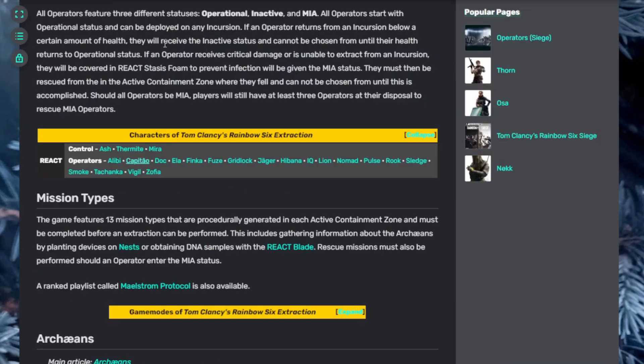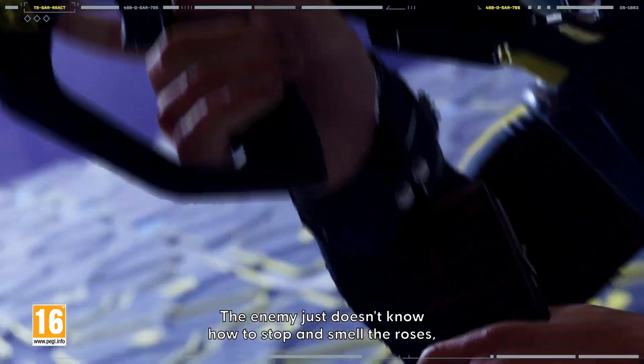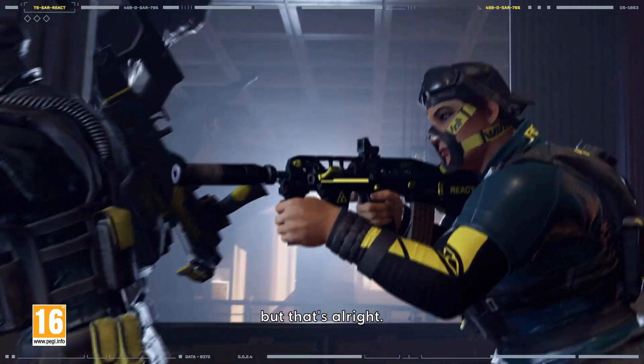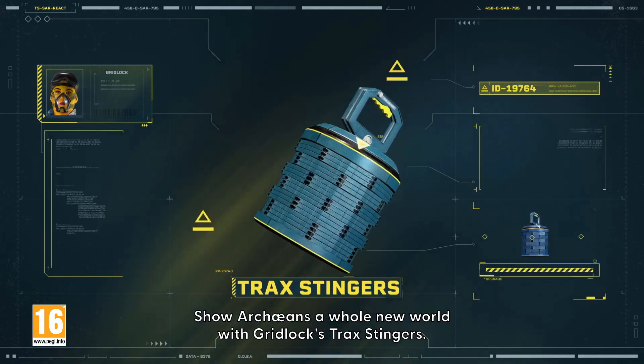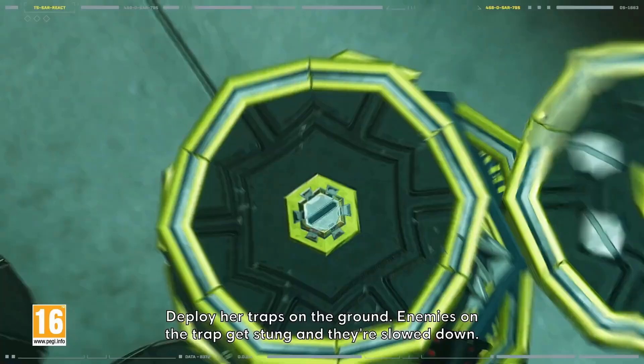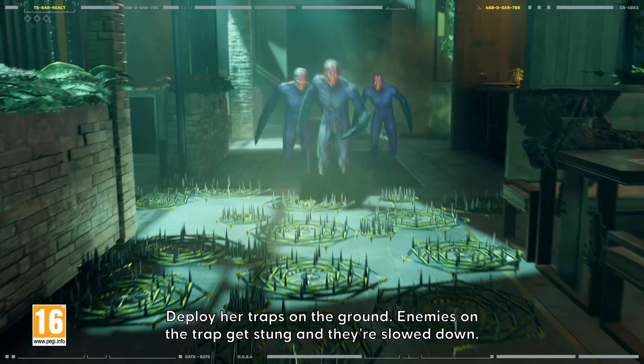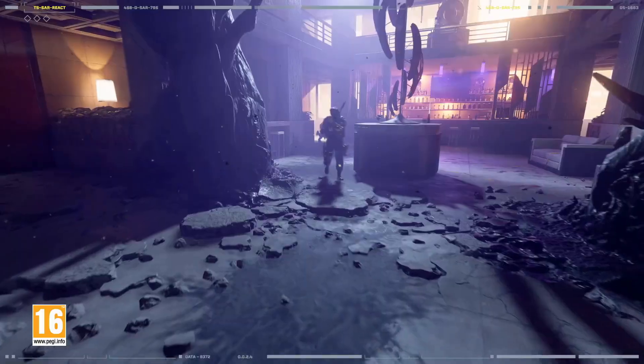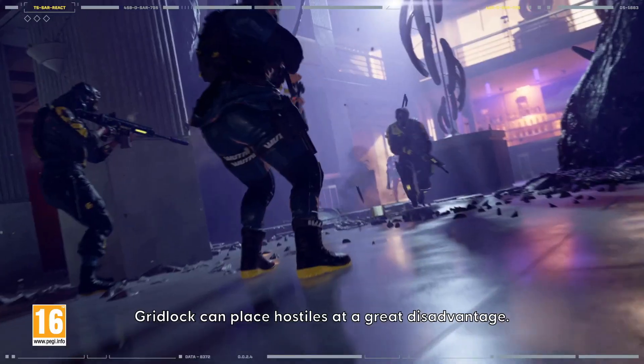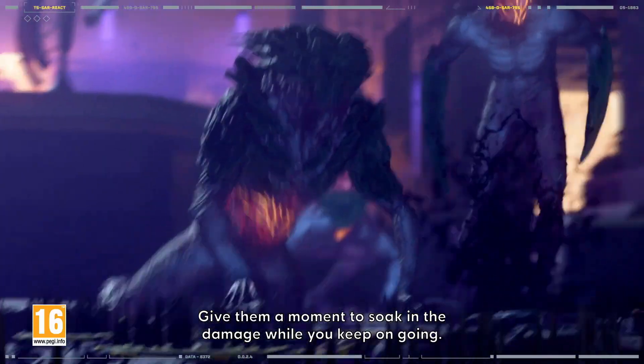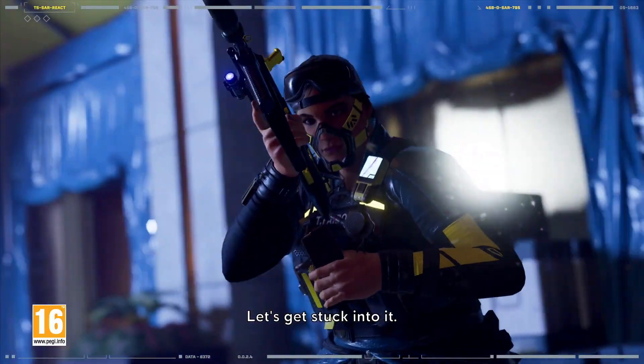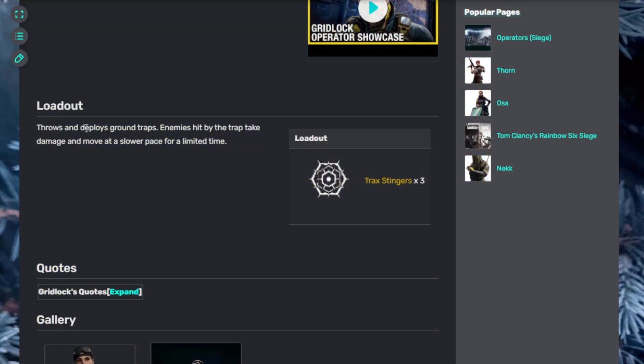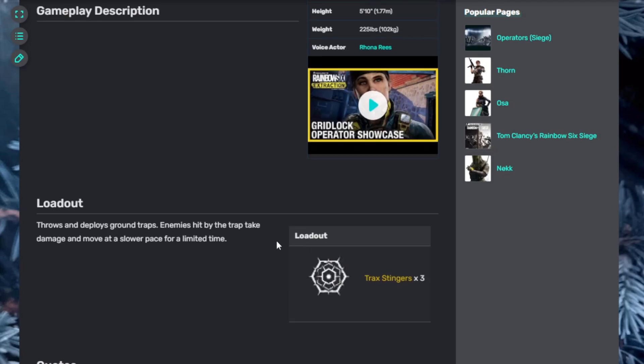Gridlock. The enemy just doesn't know how to stop and smell the roses, but that's all right. Show Archaeans a whole new world with Gridlock's Trax Stingers. Deploy your traps on the ground. Enemies on the trap get stung and they're slowed down. Gridlock can place hostiles at a great disadvantage. Give them a moment to soak in the damage while you keep going. Let's get stuck into it. Trax Stingers throws and deploys ground traps. Enemies hit by the trap take damage and move slower for a limited time. Kind of like barbed wire in a sense.